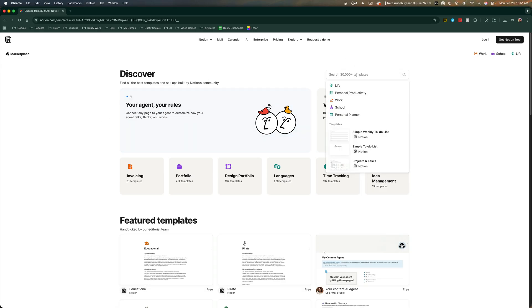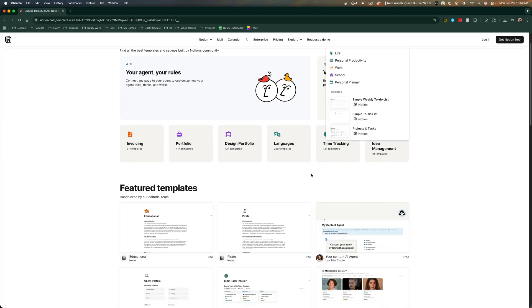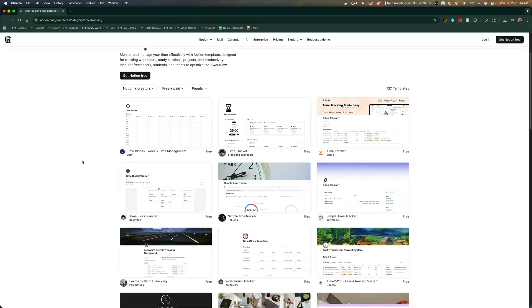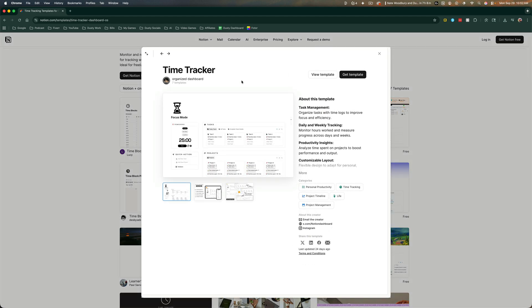So we can search for templates here, or you can find the one that you like here. Let's say we want to do one that is time tracking, and we like this one here. As you can see, it is free. So we can click into that template or specific template there.